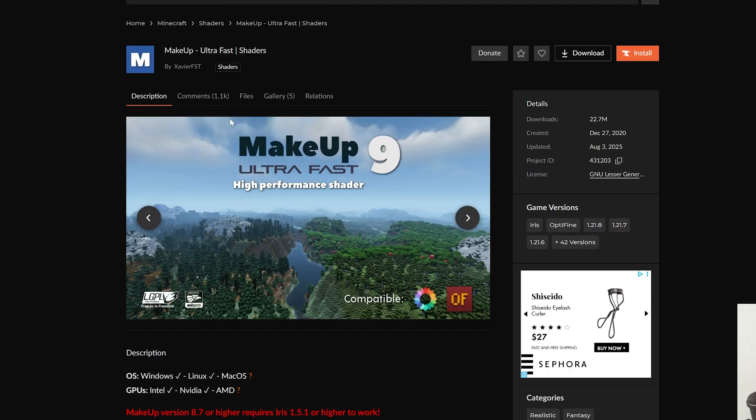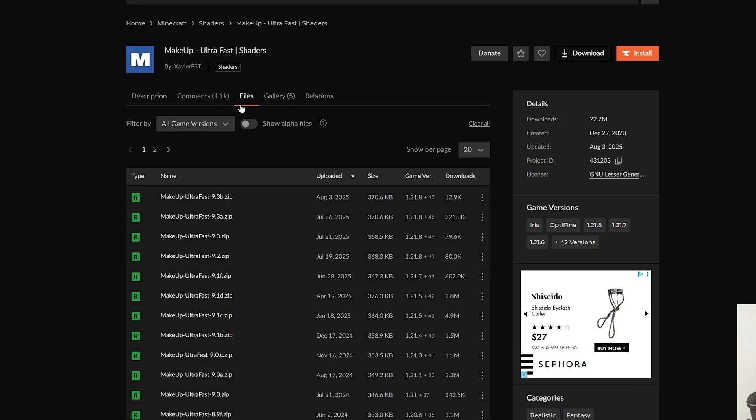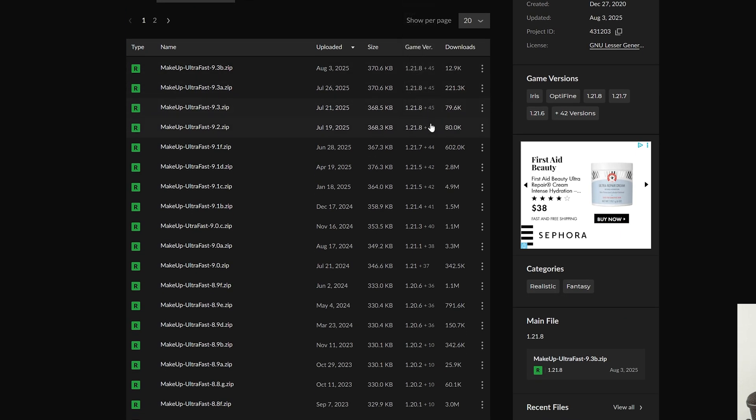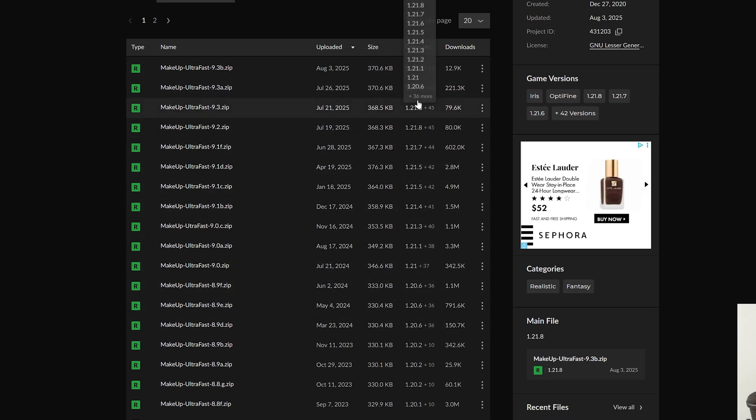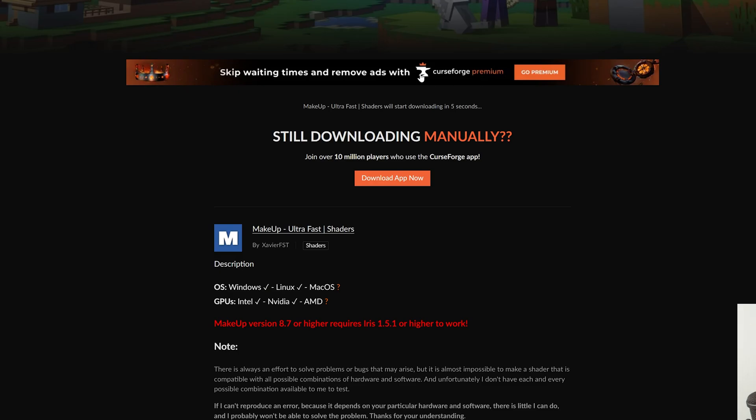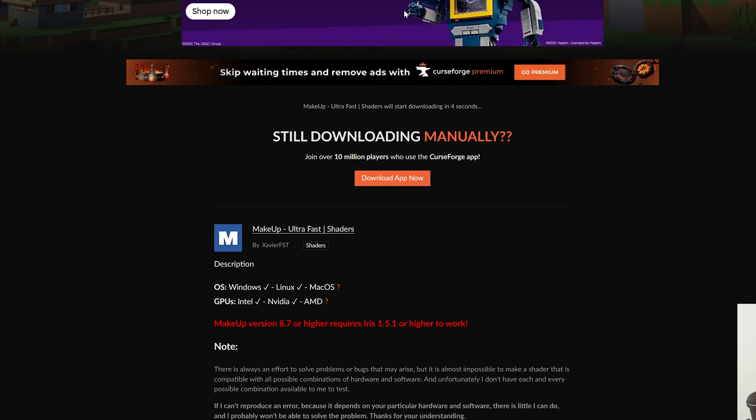For example, Makeup Ultra Fast here is also up to date to the recent version, but these older versions here are also going to work. So if it's not for the most recent version, that's perfectly okay.